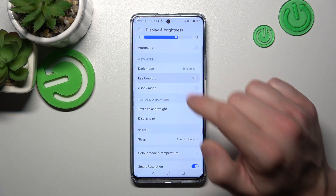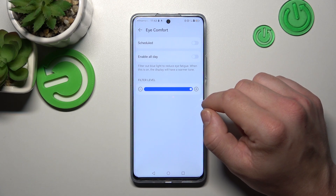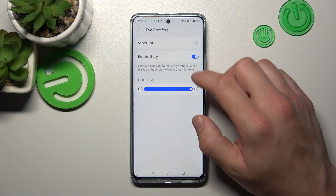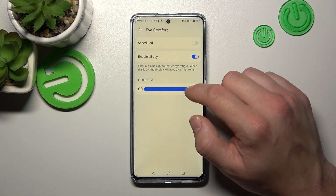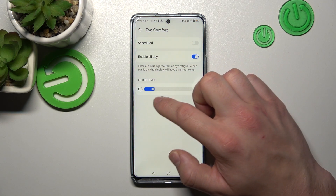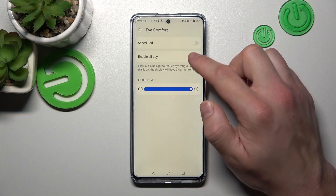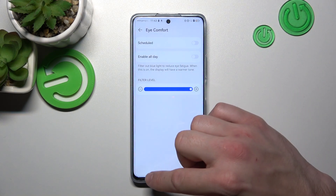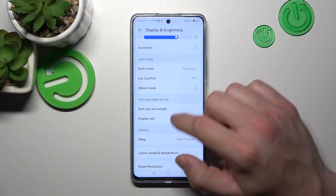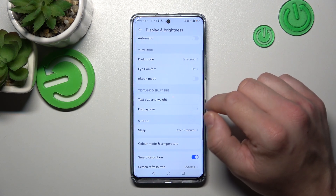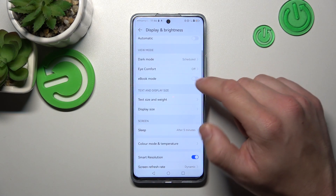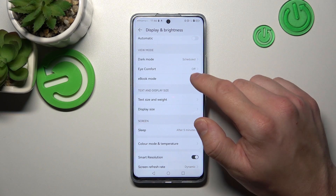Next we can enable or disable Eye Comfort mode, schedule it, and adjust the filter level. Then we can also enable or disable Ebook mode.